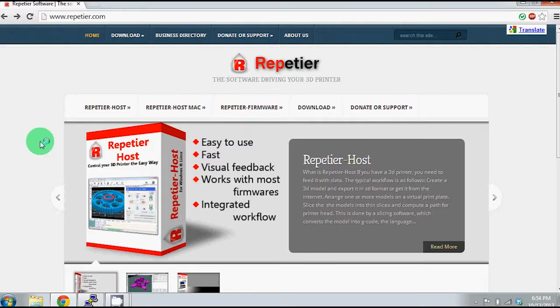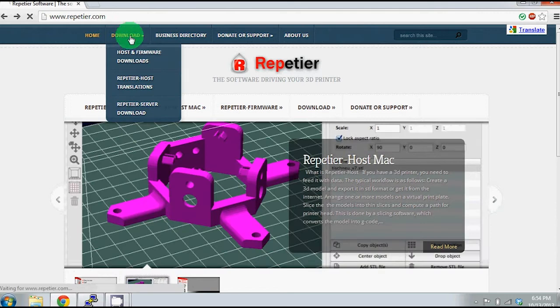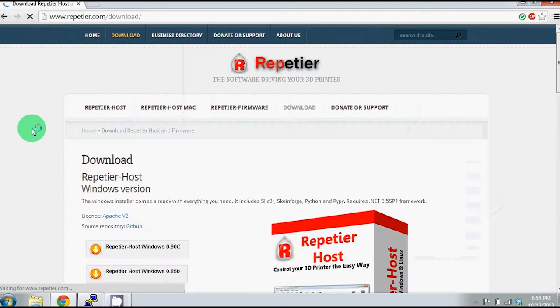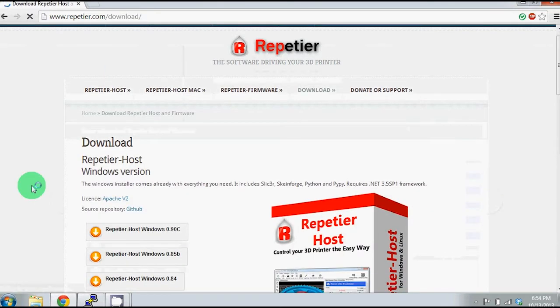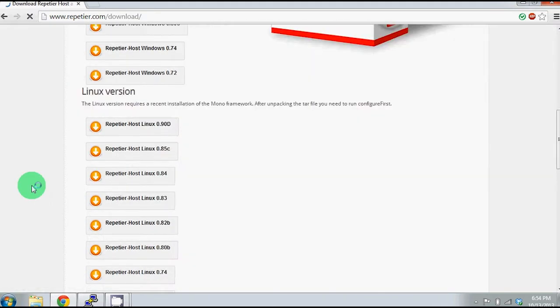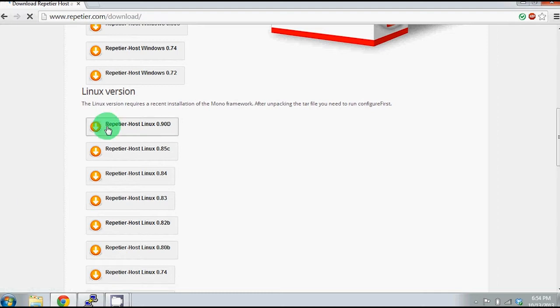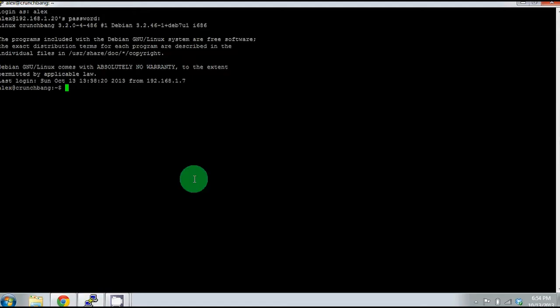The first step is to go to Repetier Host's website, which is Repetier.com. At the top, you can click Download, and then scroll down to the most recent version for Linux. For us, this is 0.90d. After you tell it to download, it will appear in your Downloads folder.